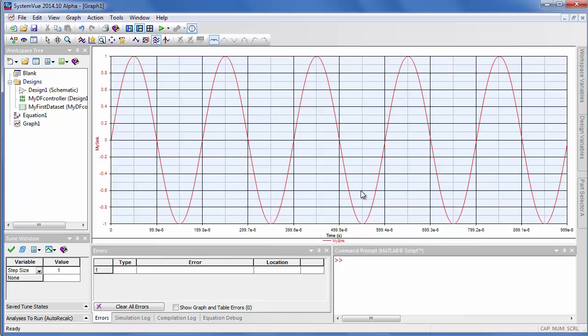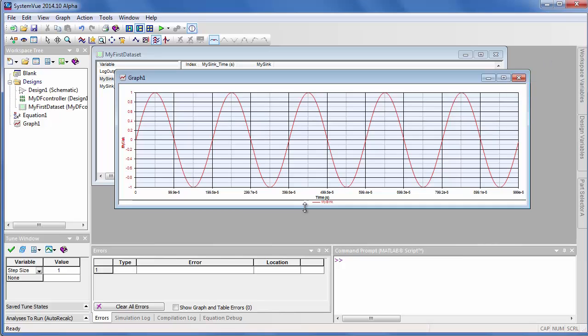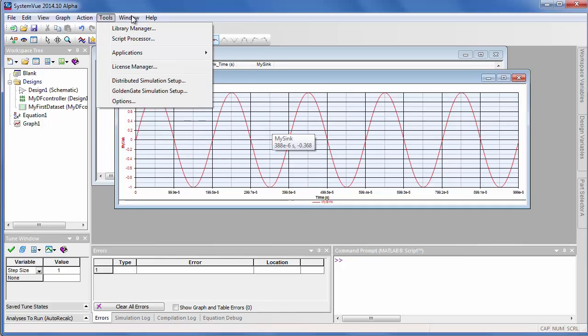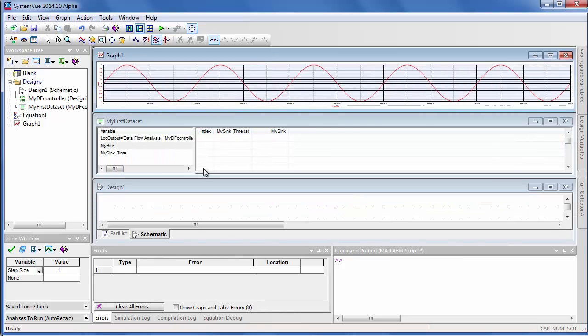Now notice, where's my schematic? How do I get my schematic back? One of the basic window operations is to un-maximize that window. So if I tile all these windows...